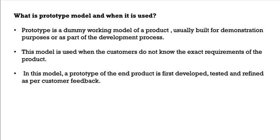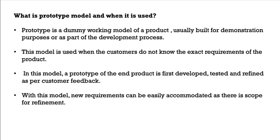As I have mentioned, it is a dummy working model. It is not a real model. And with this model, new requirements can be easily accommodated as there is scope for refinement.